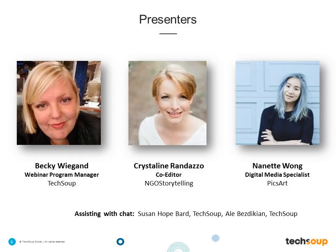So if you don't have top-of-the-line photo equipment, you can use the little camera in your pocket. You will also see Susan Hope Bard and Ali Bezikian from TechSoup on the back end. They will be on hand to answer your questions and help with any technical issues.